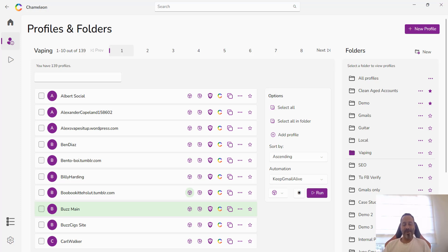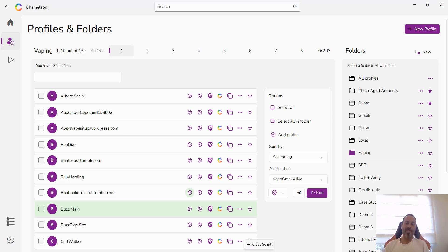Welcome, it's Simon from Chameleon Mode. Today we are going to be talking about what is an anti-detect browser and what is the best anti-detect browser for 2024. You might already have a bit of an idea what I'm going to recommend, but we'll get to why in just a second. First, let's talk about what is an anti-detect browser.